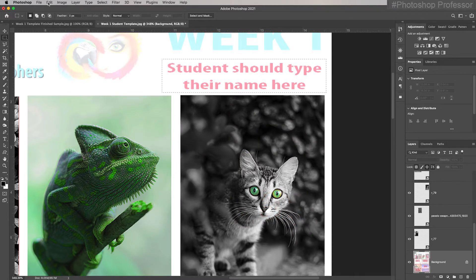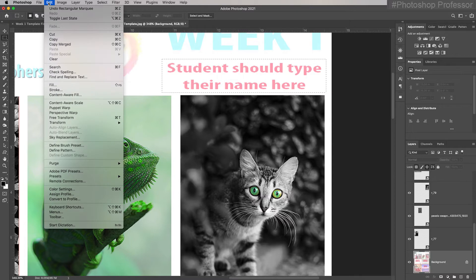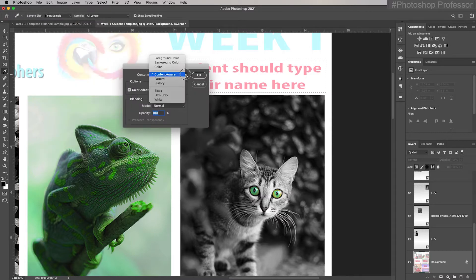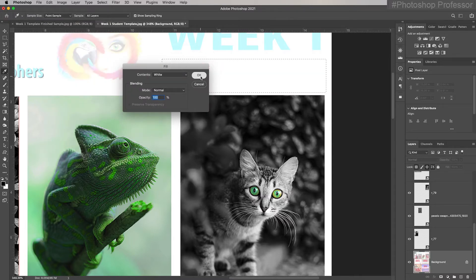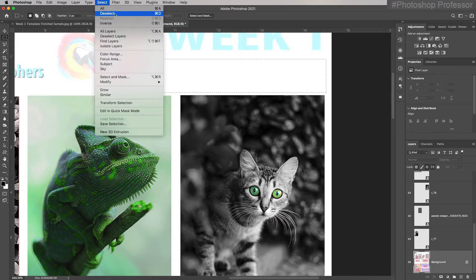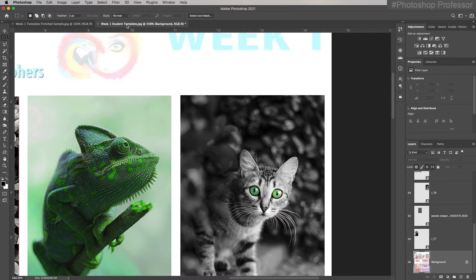A lot of ways to do this. I would probably just go up to Edit, down to Fill. Choose my contents. Make it white. Click OK. And it's gone. Select, deselect. That's gone.